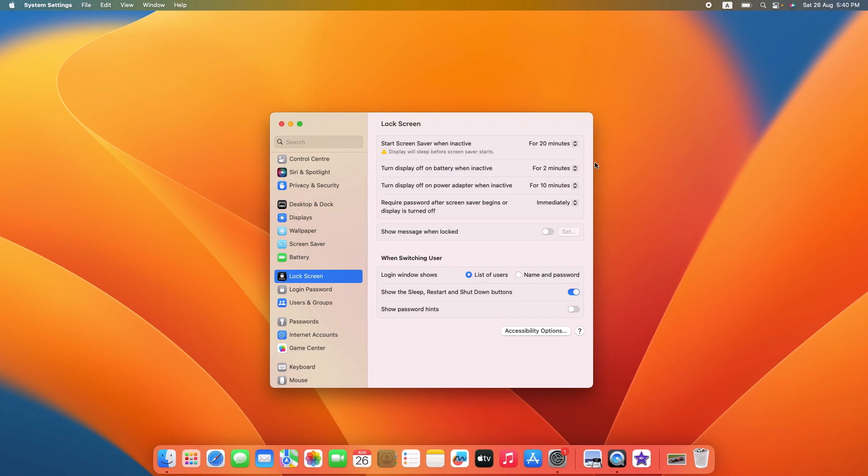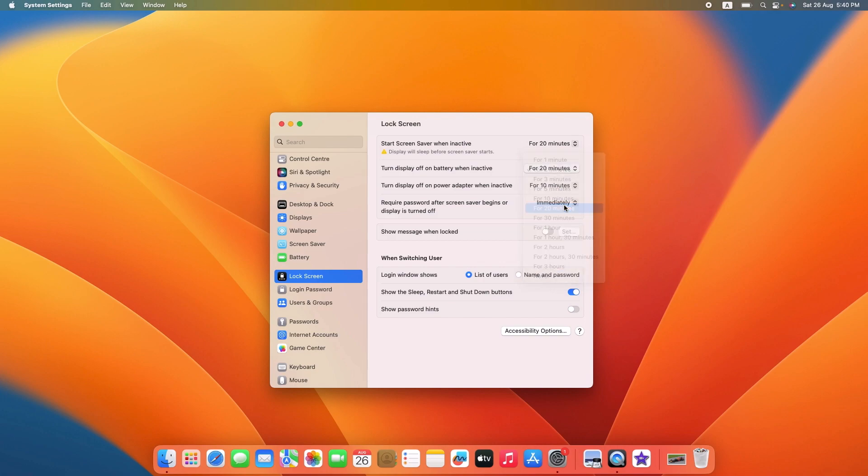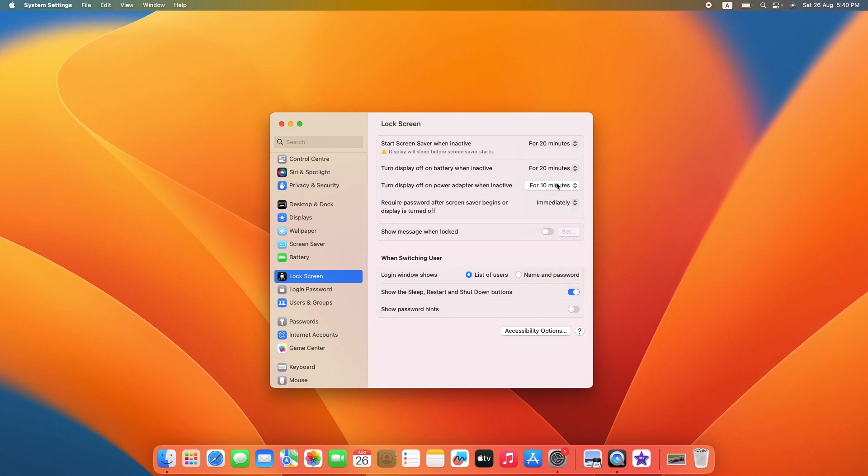To increase or change screen time, click on it and select time from the menu. You can also select never. Do this for the second option.